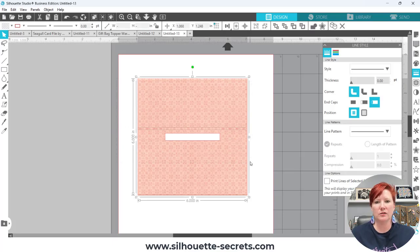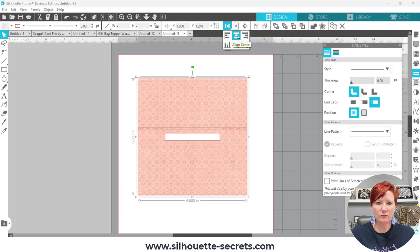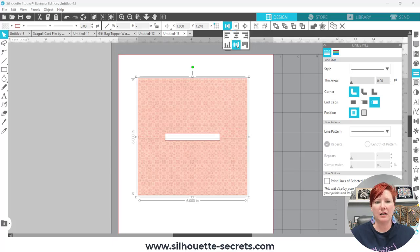So I'm going to actually in this case I can go ahead and align middle, that moves it a little bit, and then or align center and then align middle and now I have my score line.